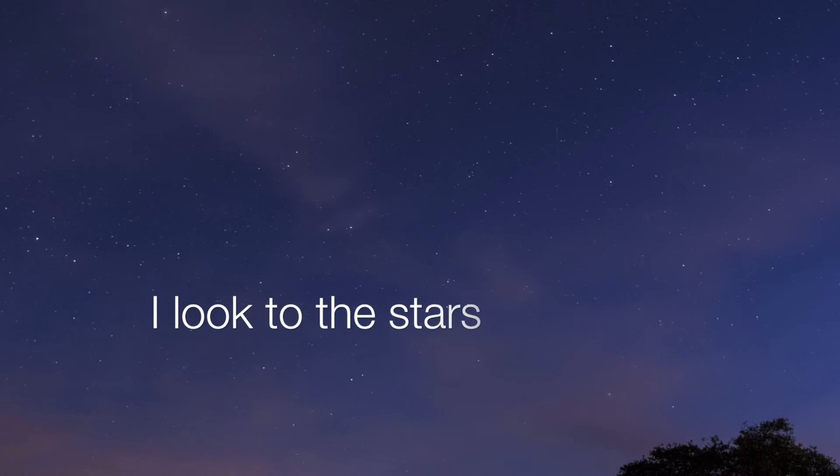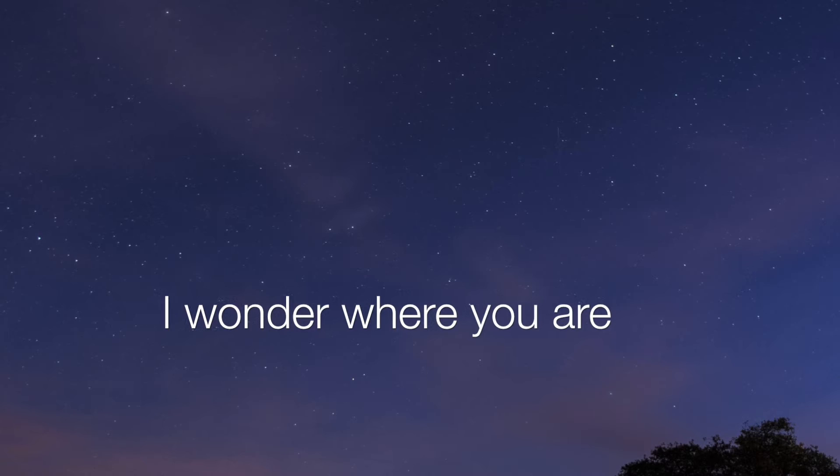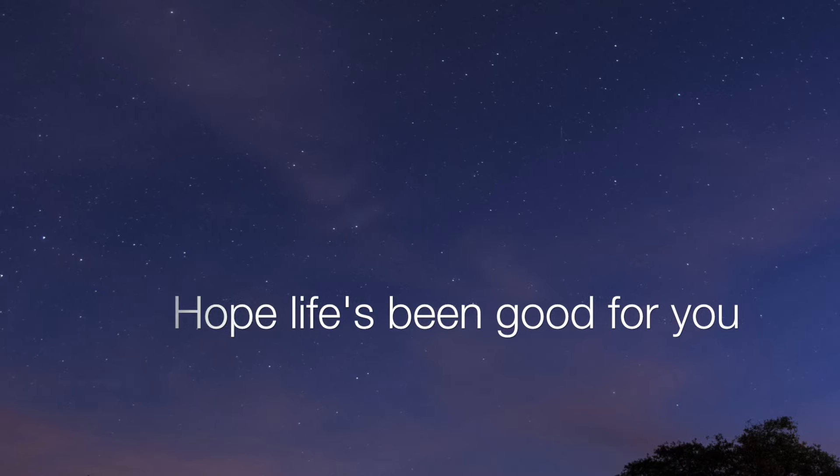I look to the stars, I wonder where you are. Hope life's been good for you and you still breathe.